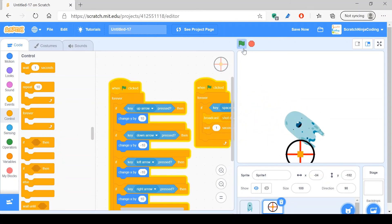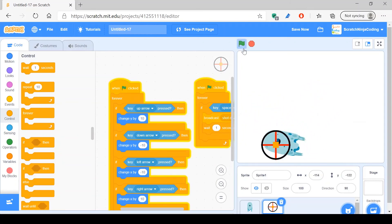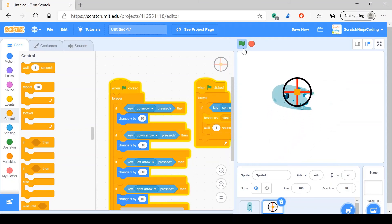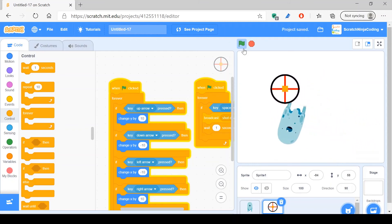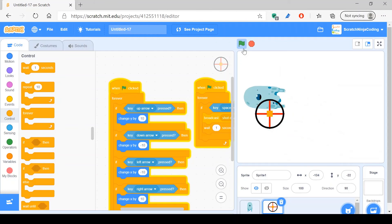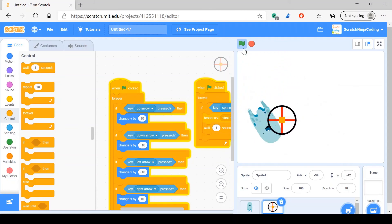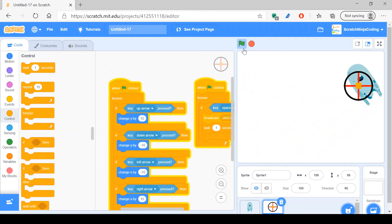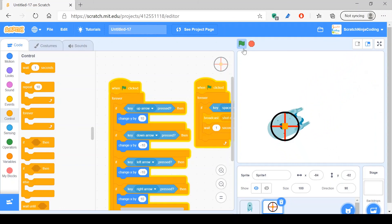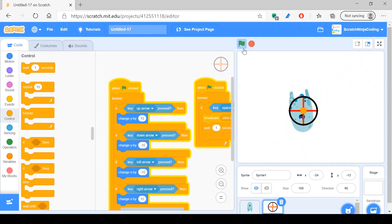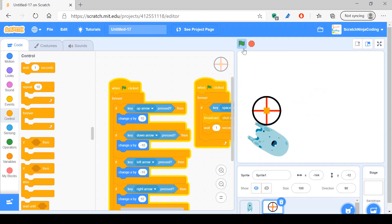But if we just do wait for one second, at least we won't be constantly shooting. There you go. So now as you can see, we can move, we can shoot, and we can't constantly keep shooting. Like if I hold the space bar, it's not like the ghost will just be turning madly. We can shoot him once every second minimum.